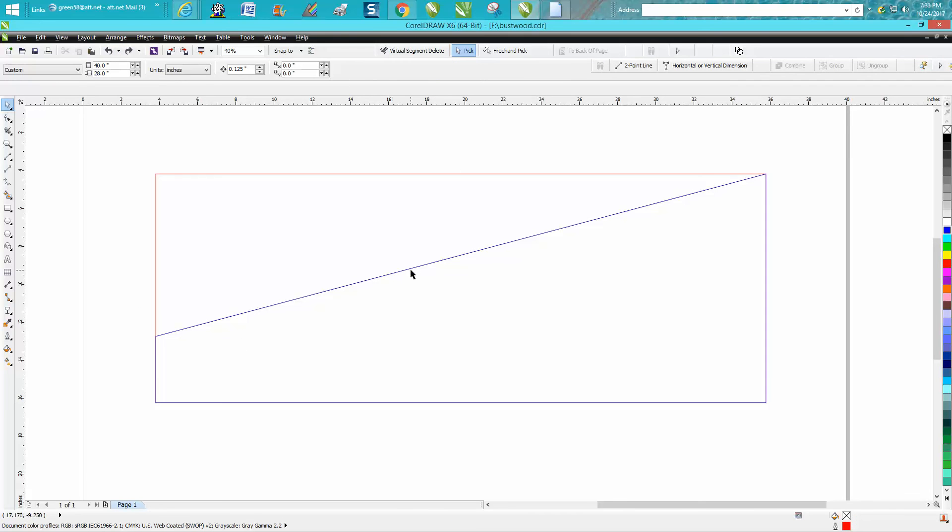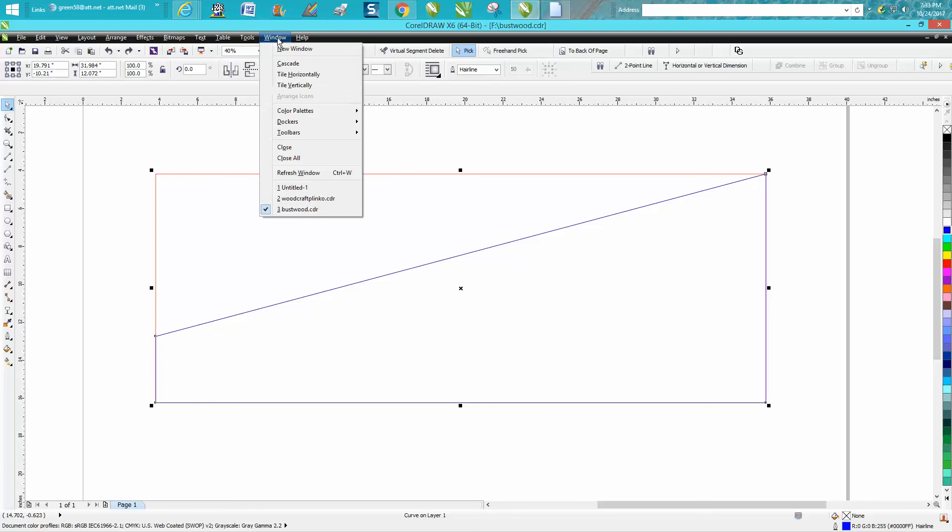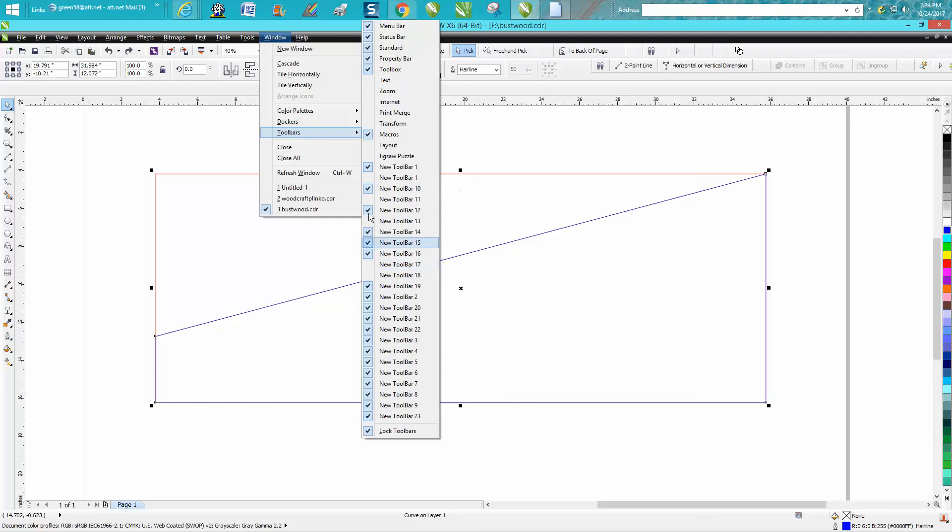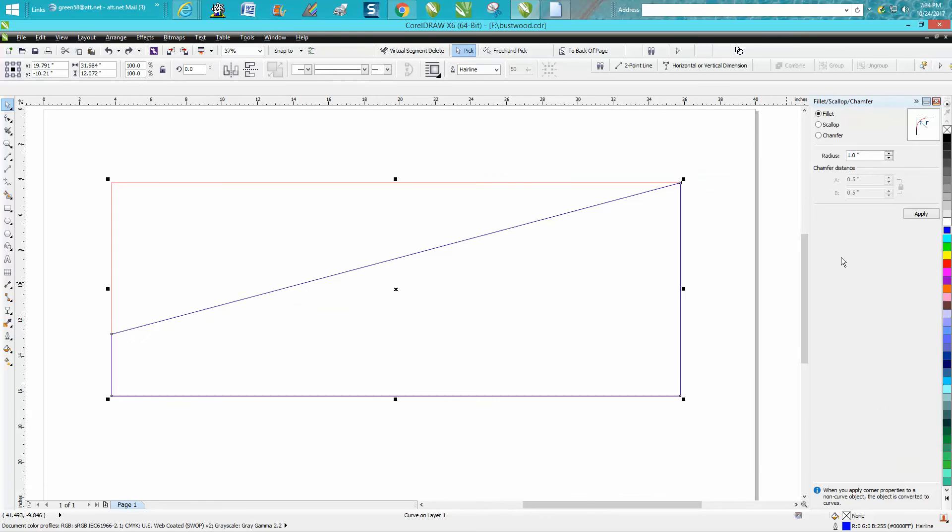But you can't do that on another shape. Your rounded corners have gone away. But you can go to Windows, Dockers, Scallop, Fillet, and Chamfer, and we're going to fillet this one-inch radius.